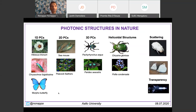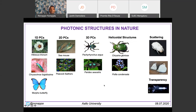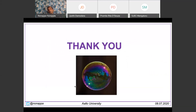To conclude, nature can modulate and manipulate light. We have discussed examples of one-dimensional, two-dimensional, and three-dimensional photonic structures, as well as miscellaneous structures such as helicoidal structures responsible for polarized vision, scattering for white coloration, and biological transparency. I hope many of you will now start looking at structures and asking whether a color is structural or pigmented. I will be happy if you are inspired by some of these examples, and I am happy to answer any questions. Thank you.